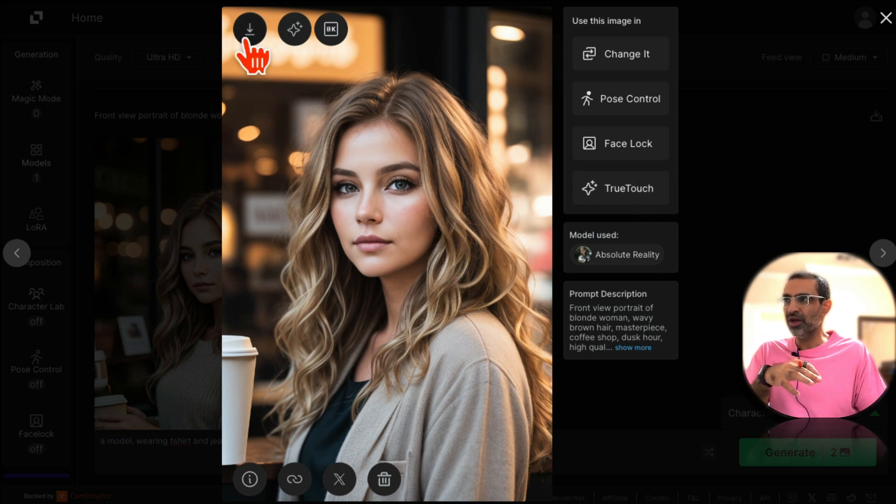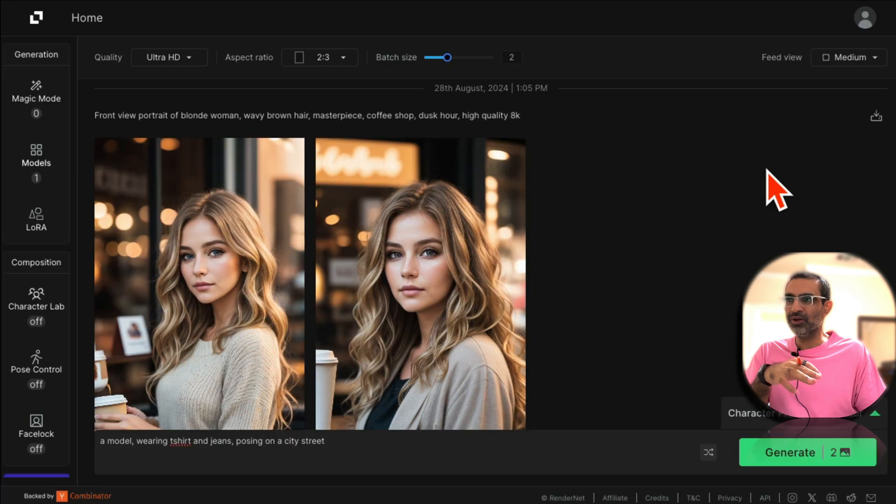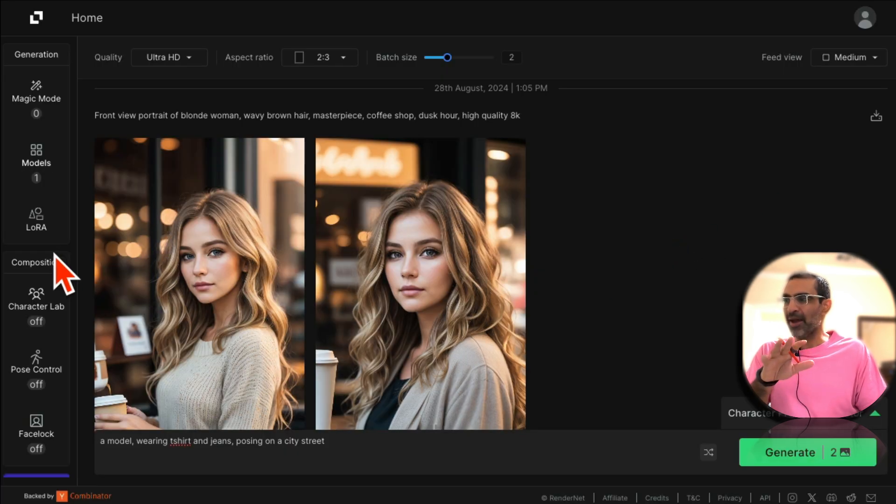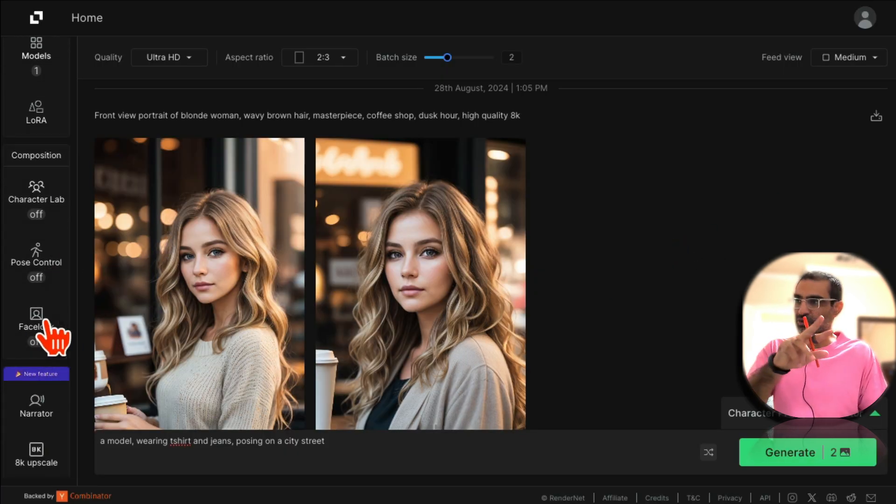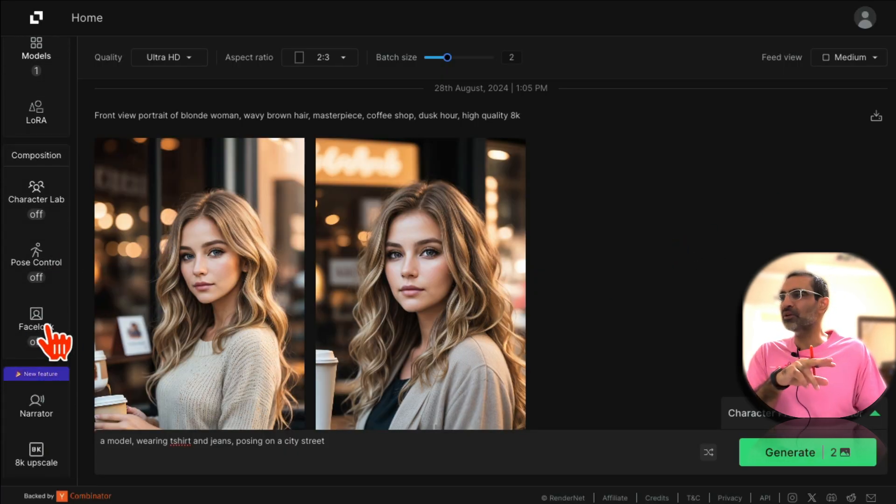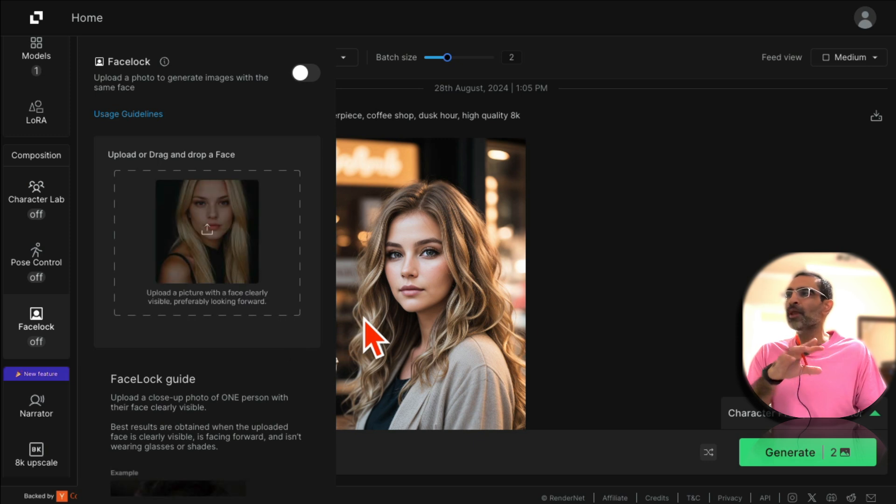Now next step, there's a feature - step number two - face lock. What this means is you can take this character and with that face locked you can create that character in different scenes.